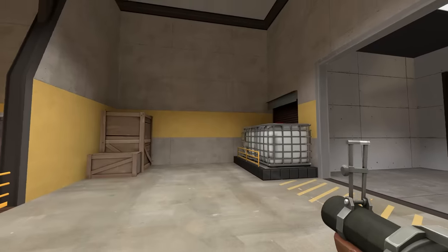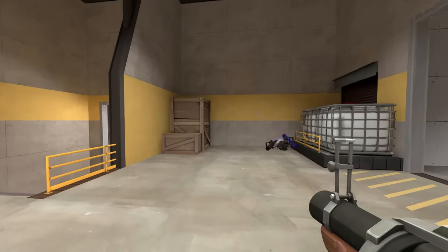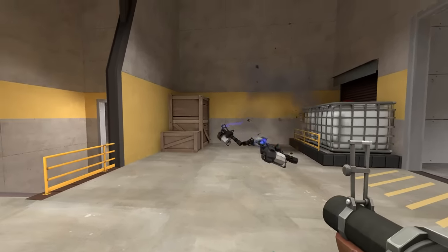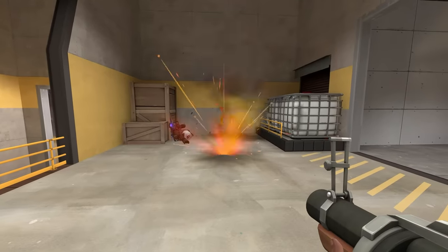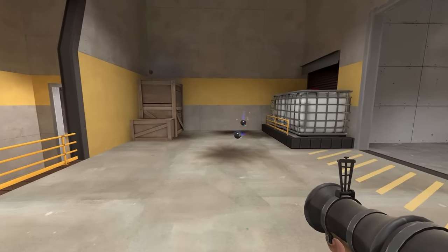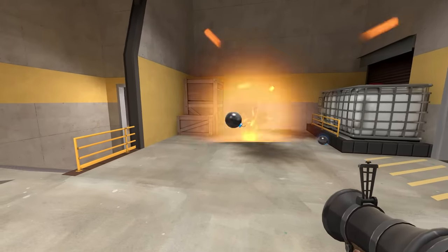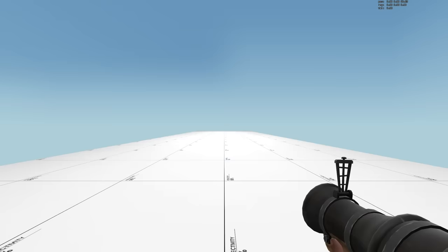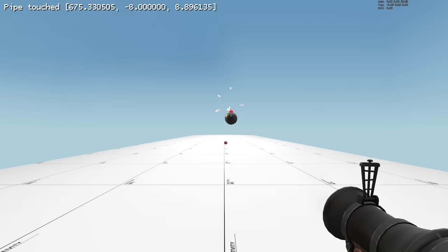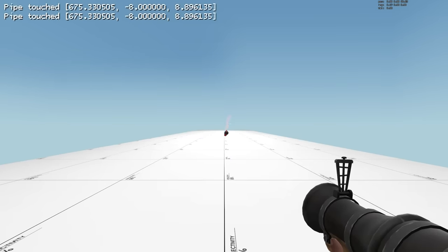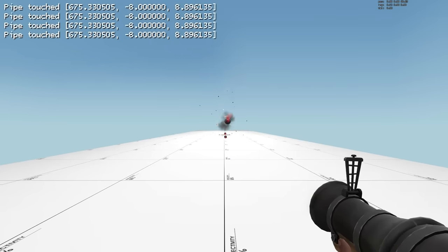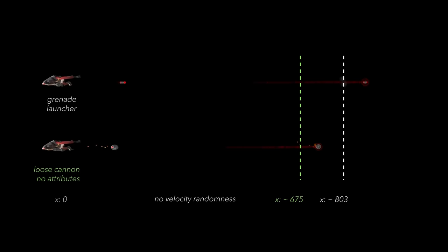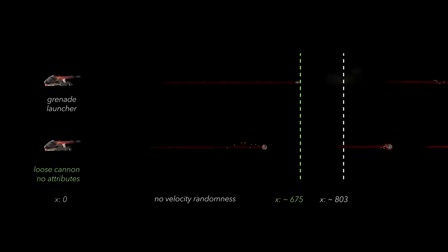First, the minigun pipes don't cause the loose cannon to freak out. Second, with no randomness, a loose cannon with no attributes will land about 120 units short of the stock pipe.